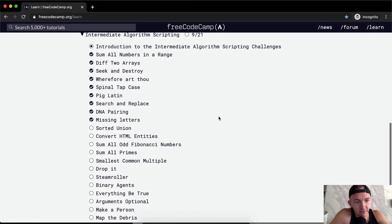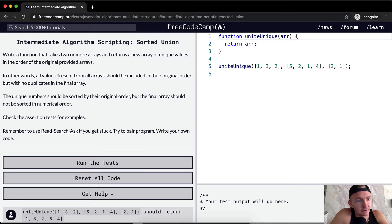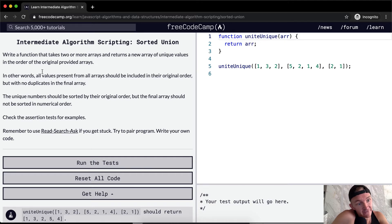Hello friends, welcome back. Today we're going to do the sorted union. We want to write a function that takes two or more arrays and returns a new array of unique values in order of the original provided arrays.